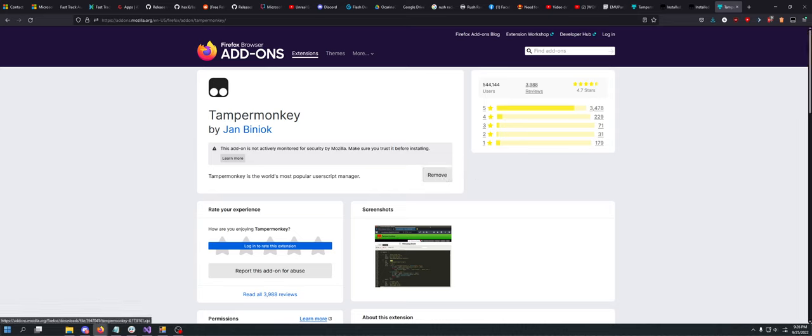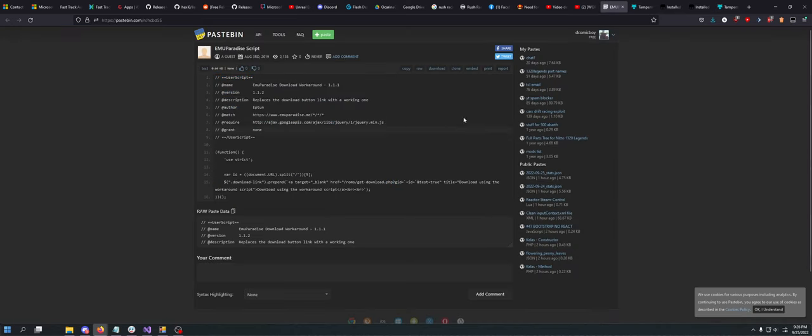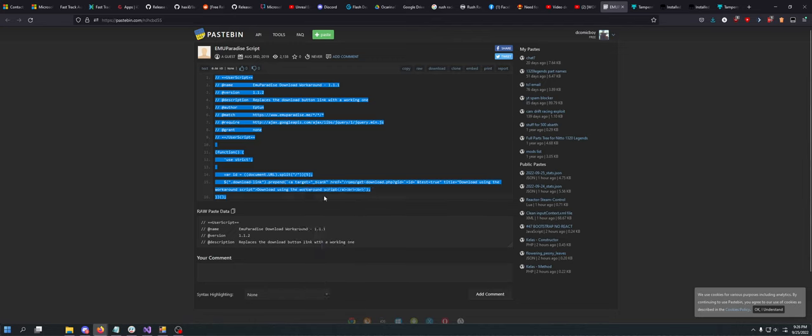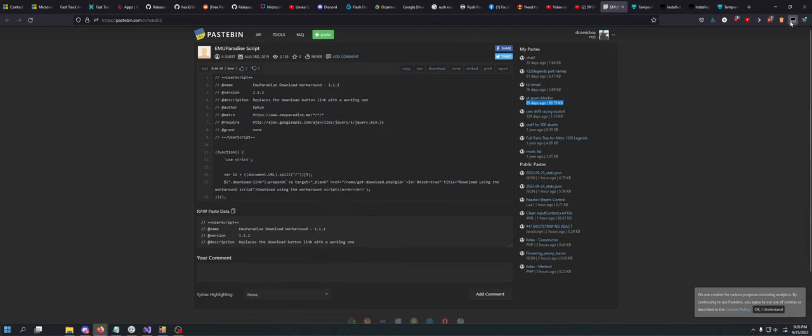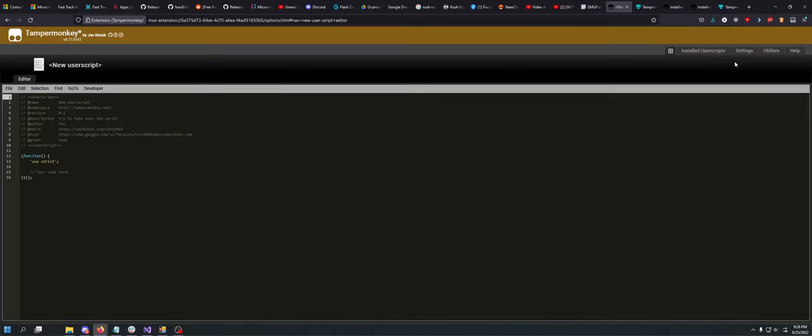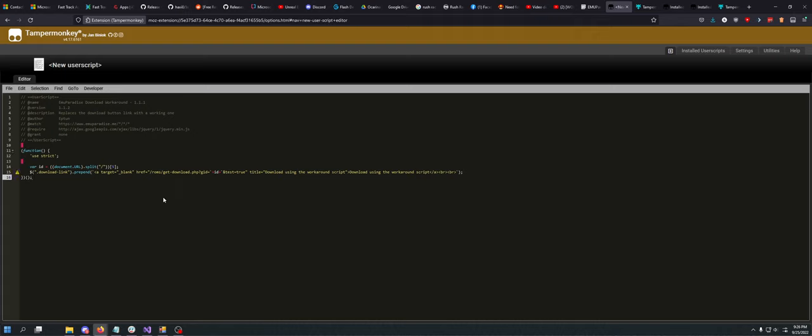Super simple. I will have a link in the description that will take you to this user script. All you have to do to use this is just copy and paste all of this. Copy, and then right-click, left-click sorry, on TamperMonkey. Click Create New Script. Just highlight everything and hit paste.